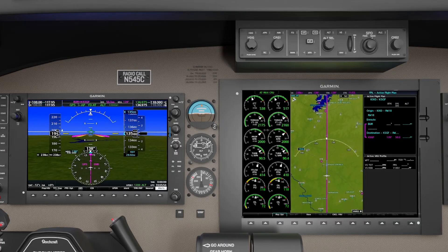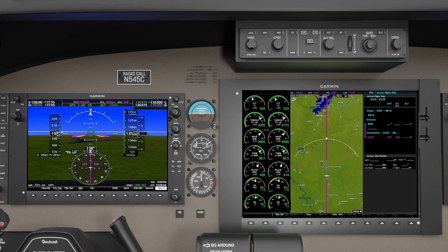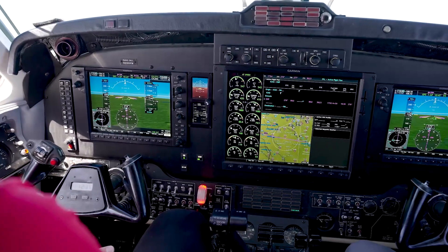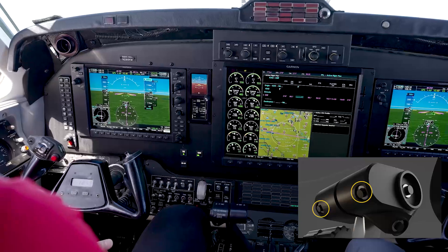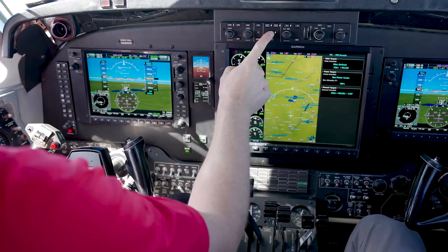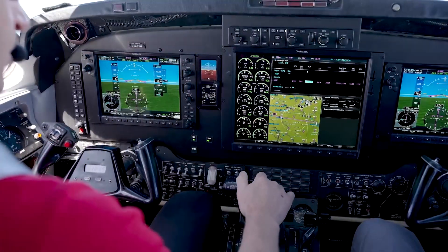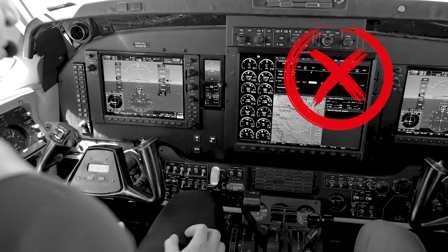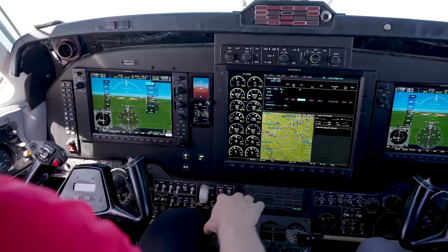Disconnecting the autothrottle is similar to disconnecting the autopilot. A single aural autothrottle tone is heard, and AT will flash amber for 5 seconds in the AFCS status box and autothrottle mode enunciator. The primary way to disconnect is by pressing either one of the AT disconnect switches on the power levers. A secondary way is to press the AT key on the mode controller. While not recommended, the autothrottle will disconnect if you overpower the servos. This is treated as an abnormal disconnect, and the disconnect aural tone will repeat until acknowledged by pressing the autothrottle disconnect switches. Best practice is to press the autothrottle disconnect switches on the throttles prior to taking control.